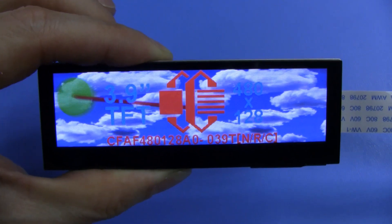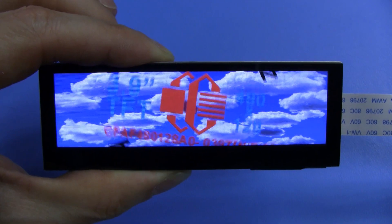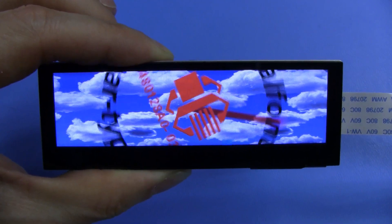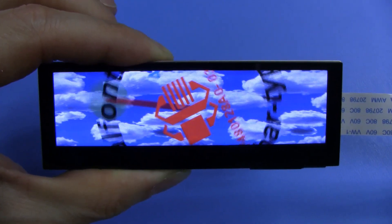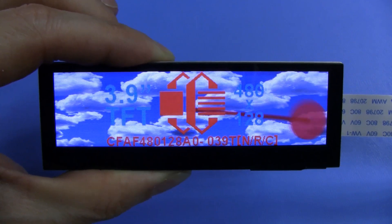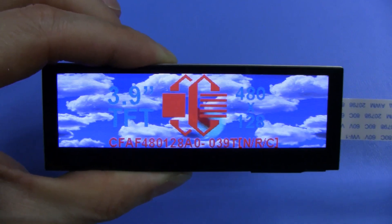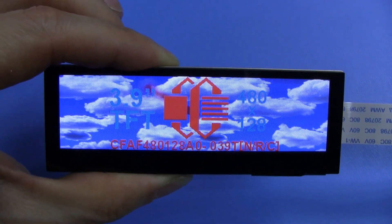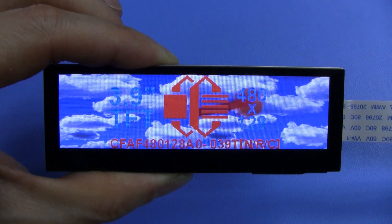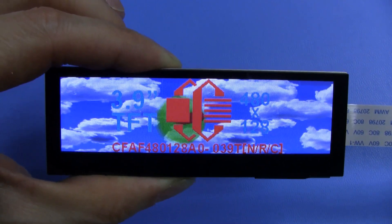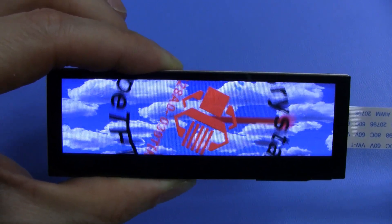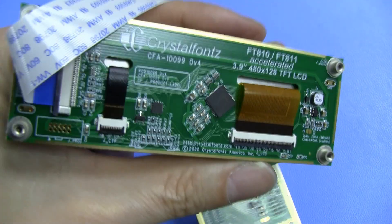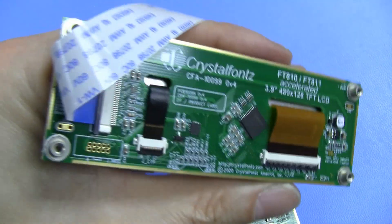Hey everyone, it's Aaron from CrystalFonts. Today we're taking a closer look at our 480x128 EVE bar type TFT LCD. This display module is made up of a cool little 3.9 inch display with a wide aspect ratio. It's mounted to an EVE accelerator board, and this one is utilizing the FT-811 chip.